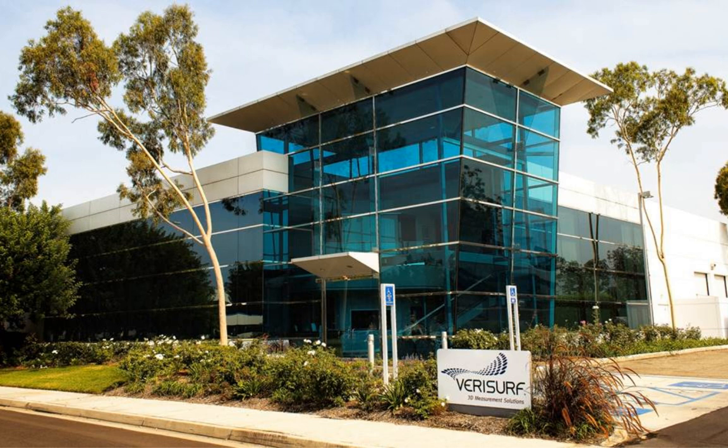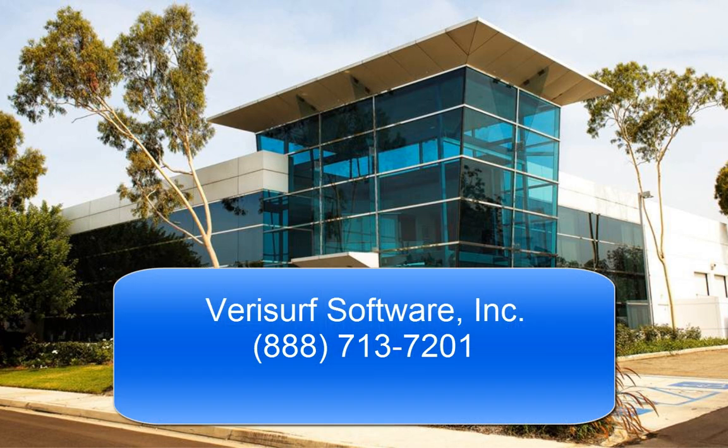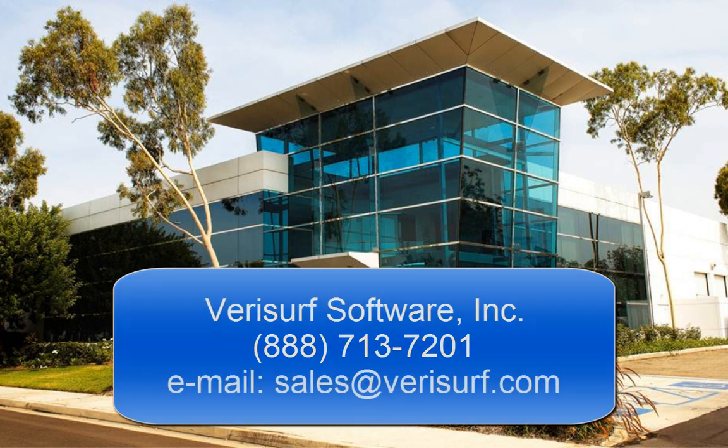To schedule a consultation, please call us at 888-713-7201 or email us at sales at verisurf.com.